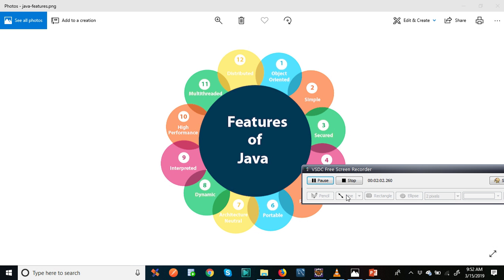Coming to Java applications. There are many four types of Java applications that can be created using Java programming: standalone applications, web applications, mobile applications, enterprise applications, and like that. Thank you.